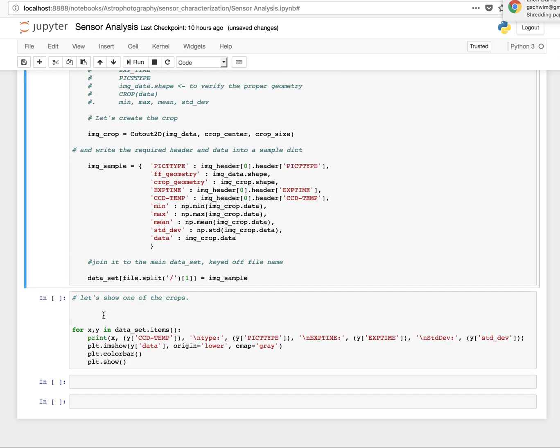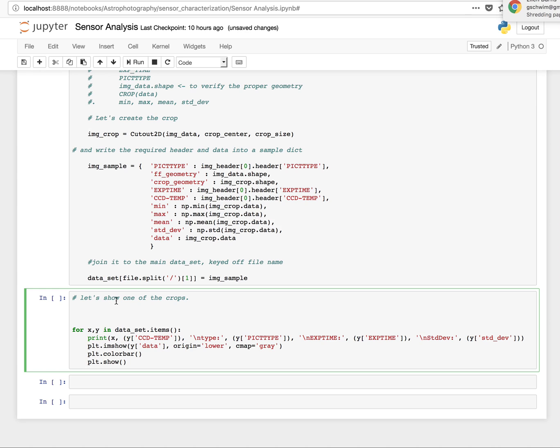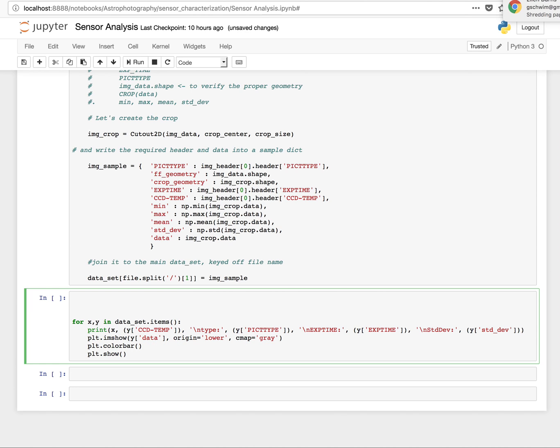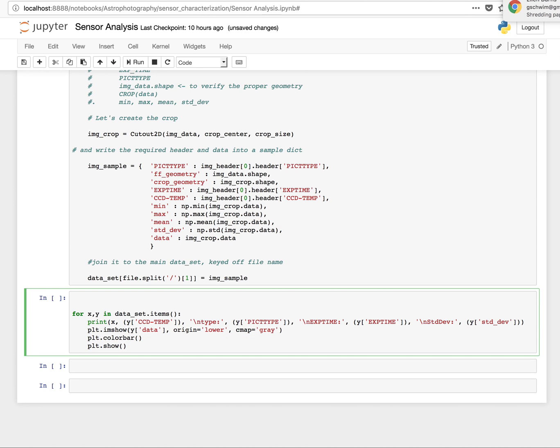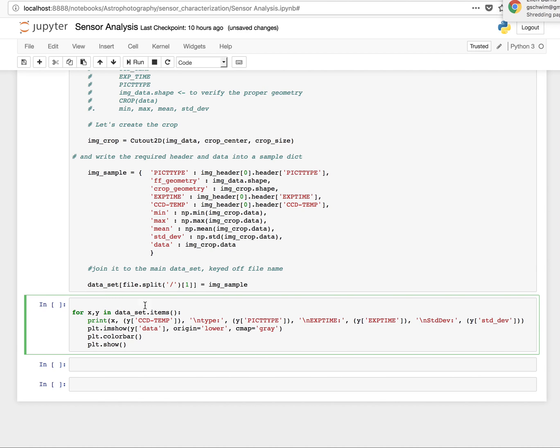All right, so I didn't mean to put that in there. So you can edit these things on the fly too, which is nice.